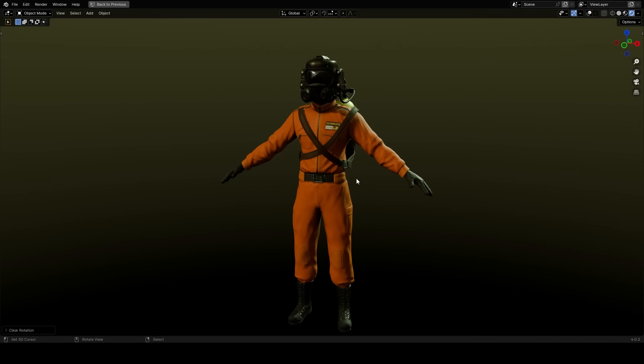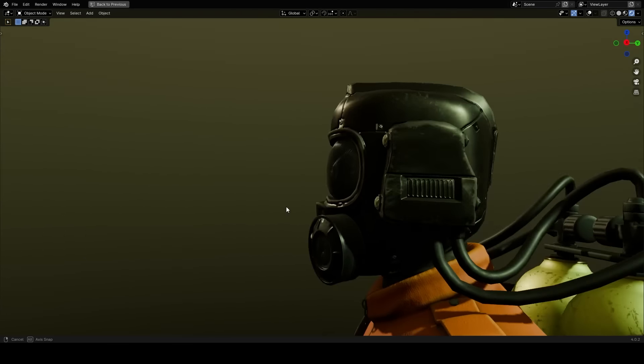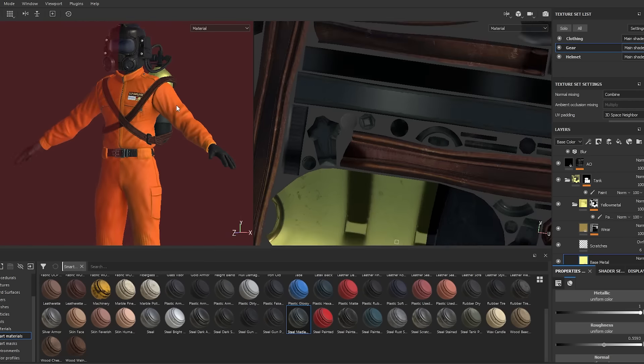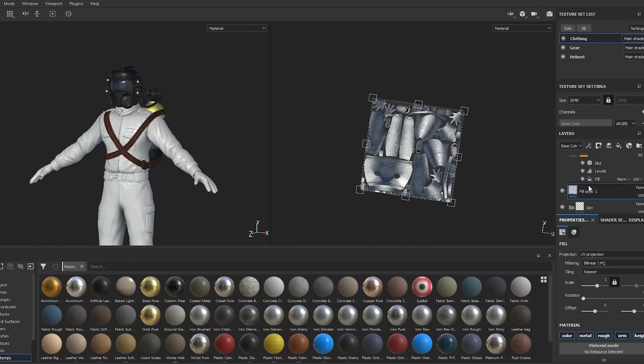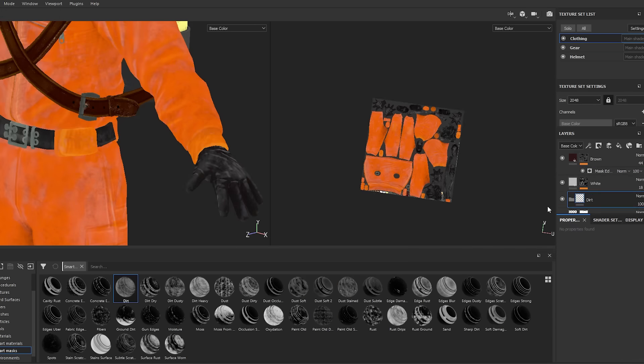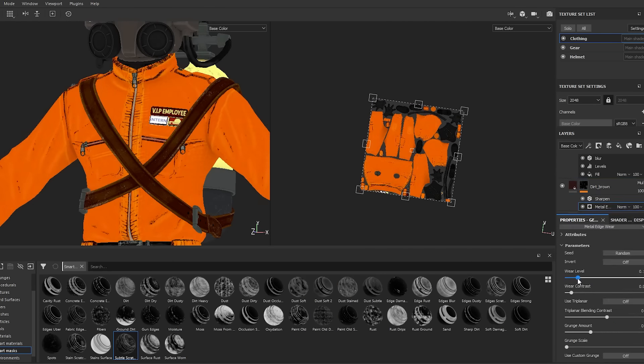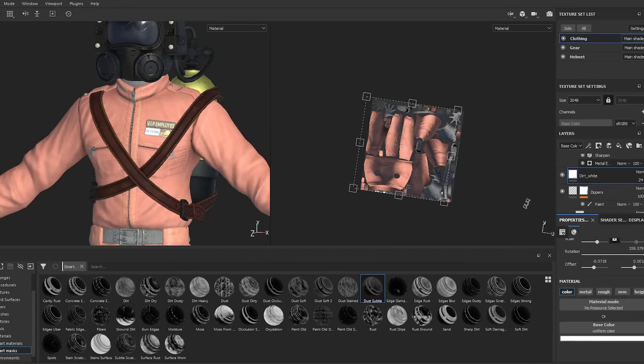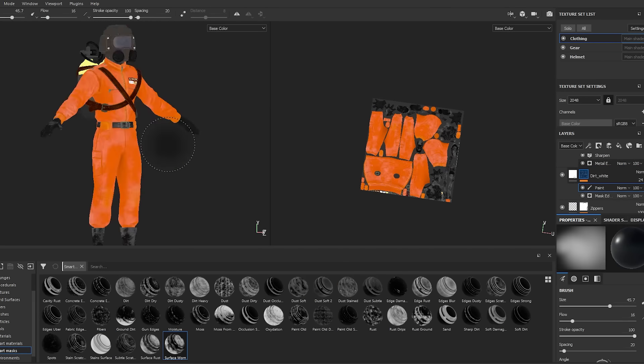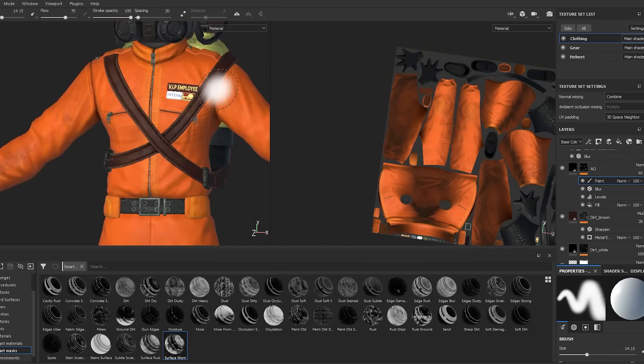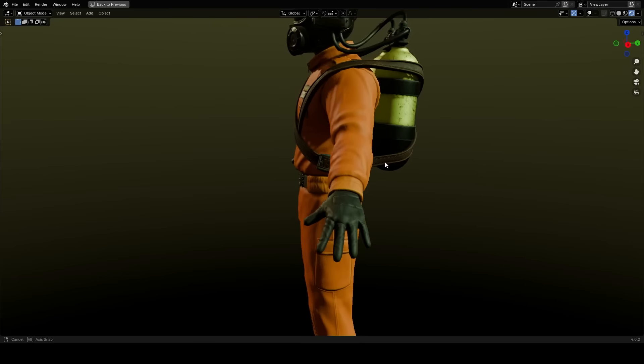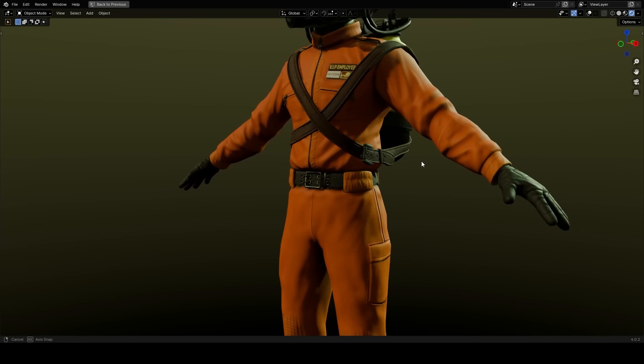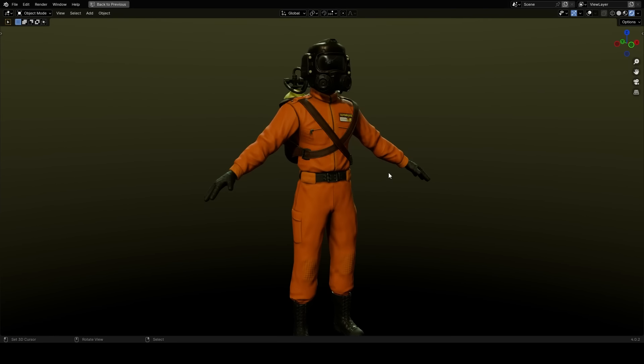After setting up some lighting and getting a good look at the model I wanted to go back in Substance Painter and just give it a little bit more weathering just so it can have a bit more worn detail to it. It looks too pristine in the way I'd left it so I wanted to give it some damage. I think it came out looking quite nice and now I've got up to the final step.